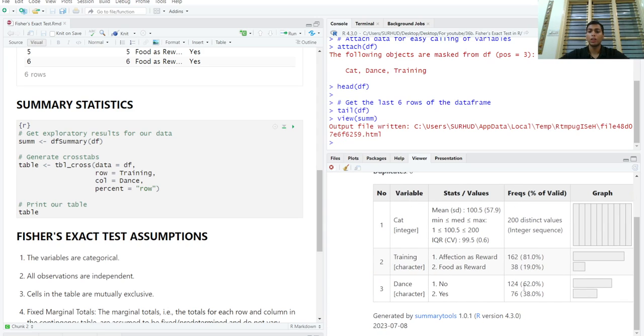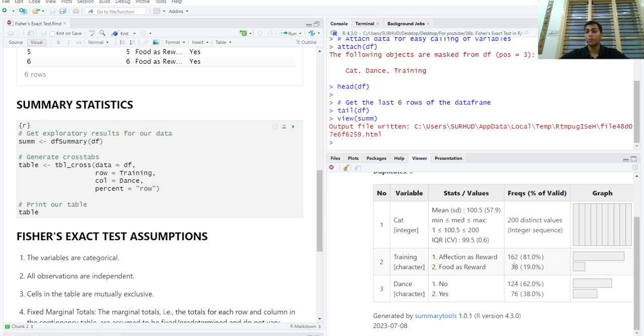Now we see that 76 cats or 38 percent have learned to dance. What type of reward were they given? 38 cats or 19 percent were given food as a reward and 162 cats were given affection as a reward, probably pets.